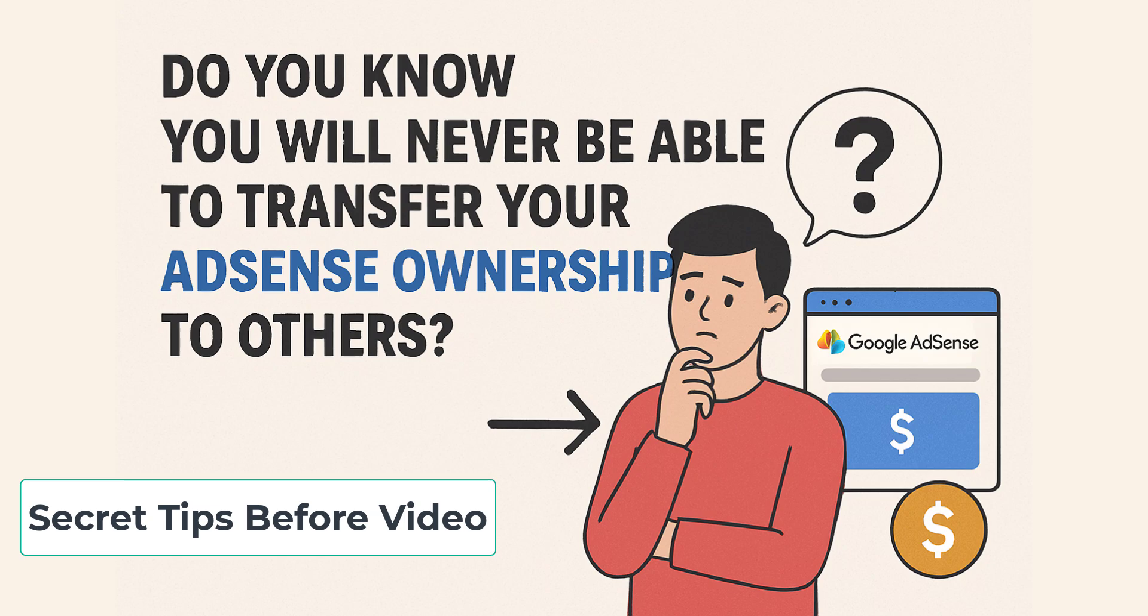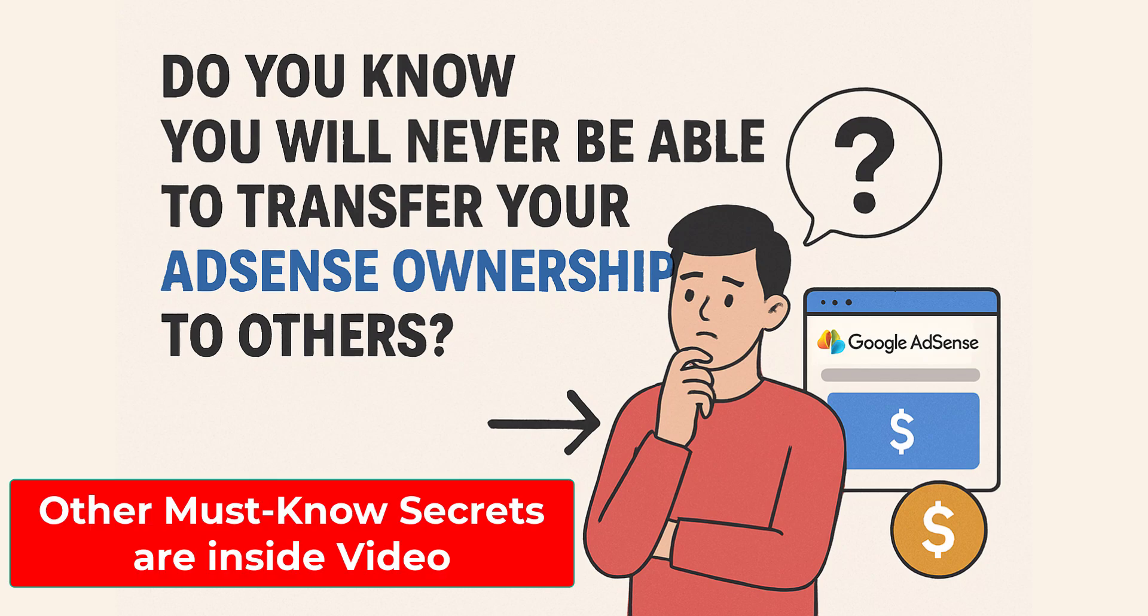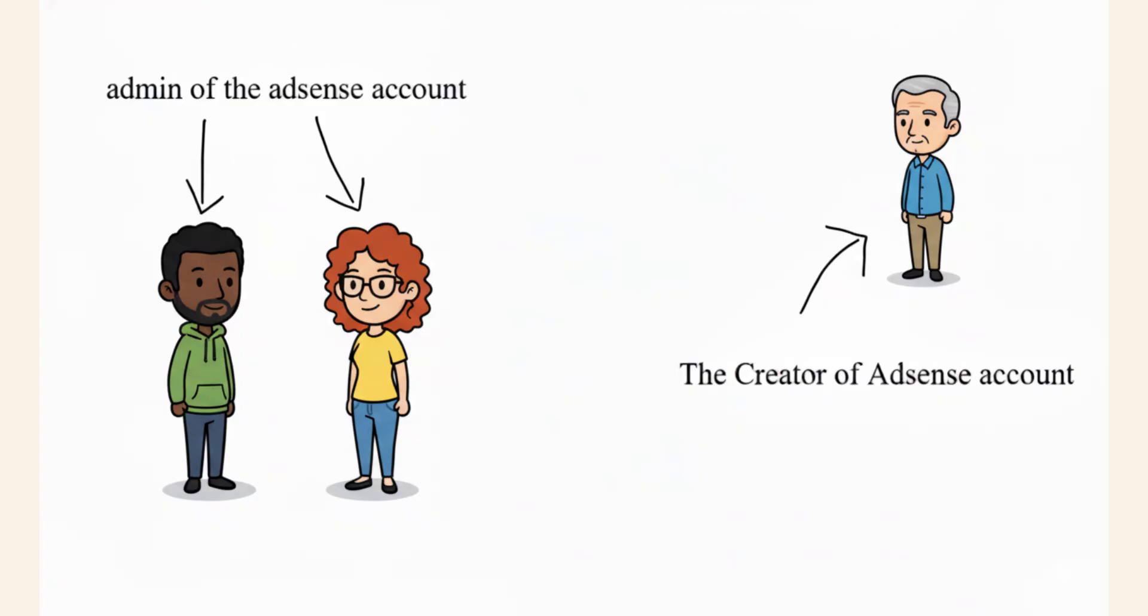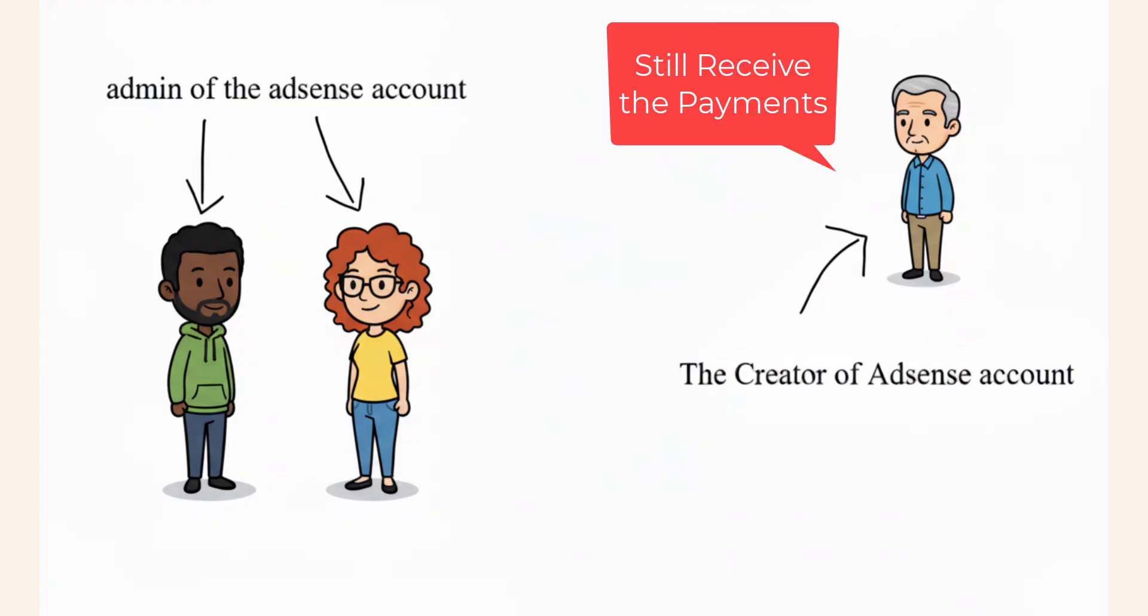Do you know you will never be able to transfer your AdSense ownership to others? You may add any different user and have them removed from your own AdSense dashboard, but you, the creator of the AdSense account, will still receive the AdSense payment. Stick with this video for details.